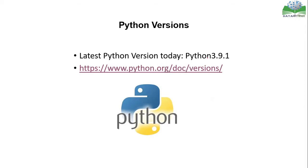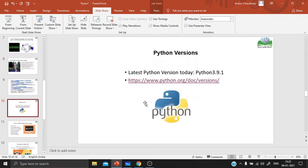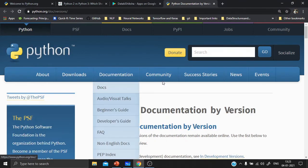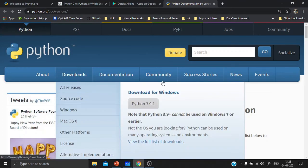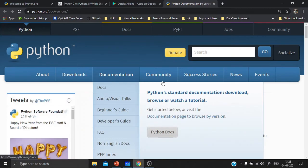The most latest version of Python today is 3.9.1, and you can check it out at the Python.org download page. As you can see in the download section, the latest version is Python 3.9.1. You can also download Python versions 3.8, 3.7, or 3.6, and check out the documentation for those versions.